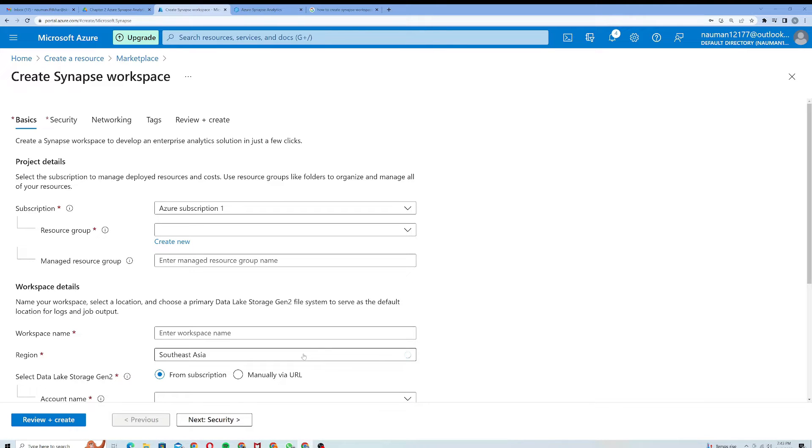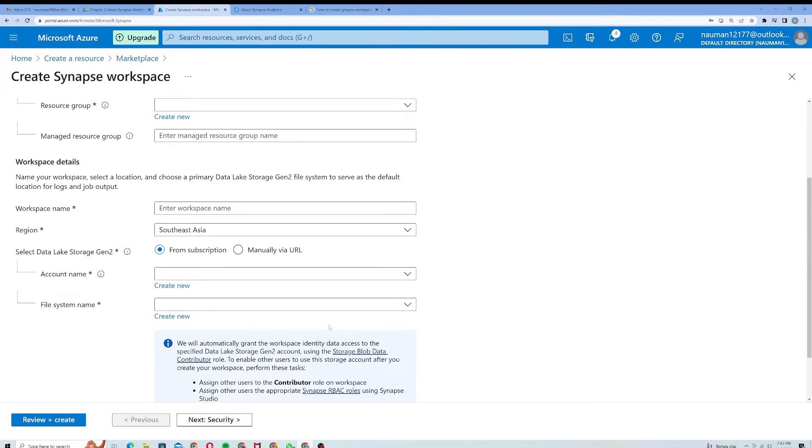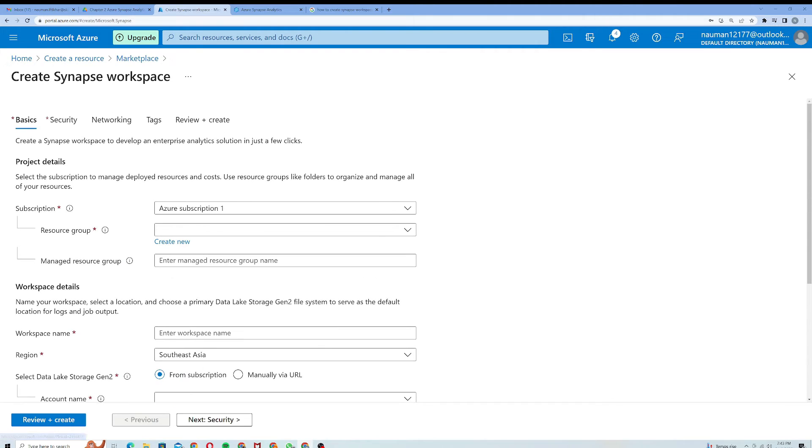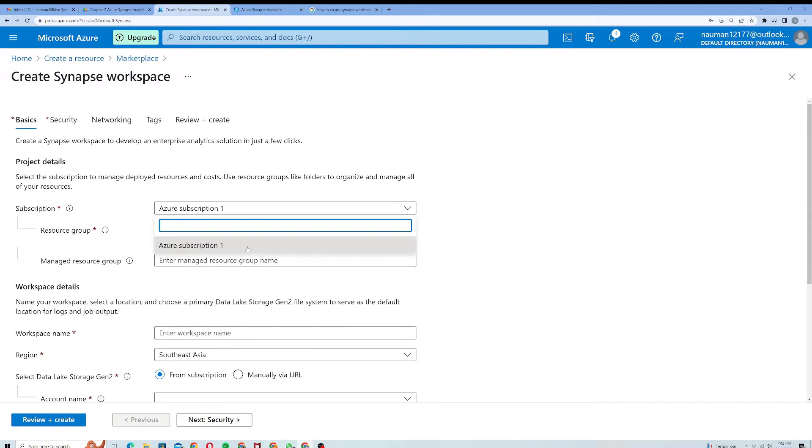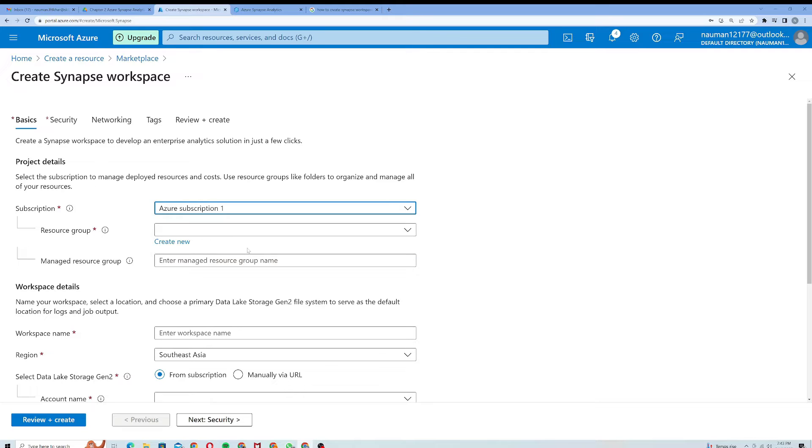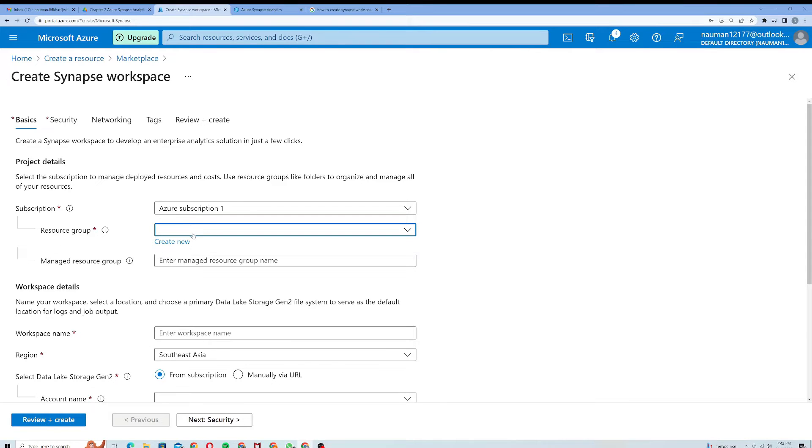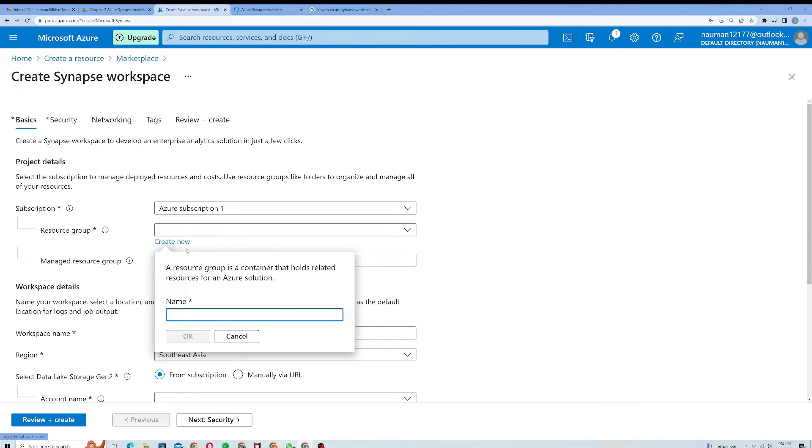Here you can see I am on the Create Synapse workspace page and I need to give the parameters. The first parameter in my case would be the subscription, so I will choose my subscription which is a free one. From here I have to choose a resource group. What I will do here is I will create a new resource group and I will call it Azure Synapse.